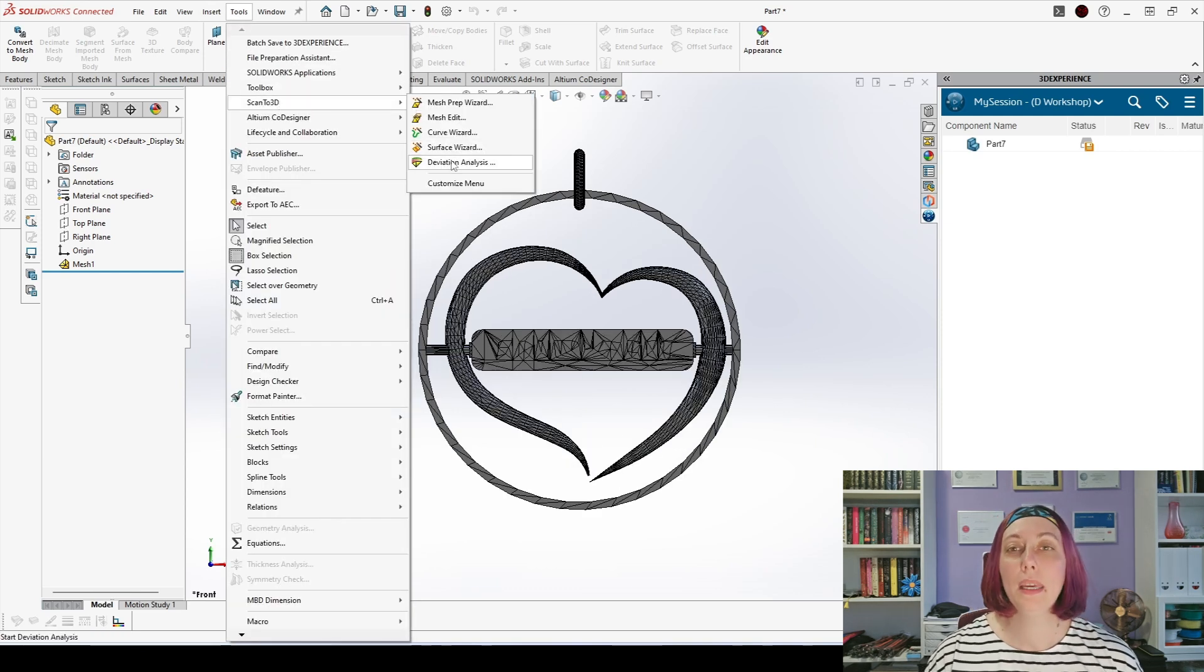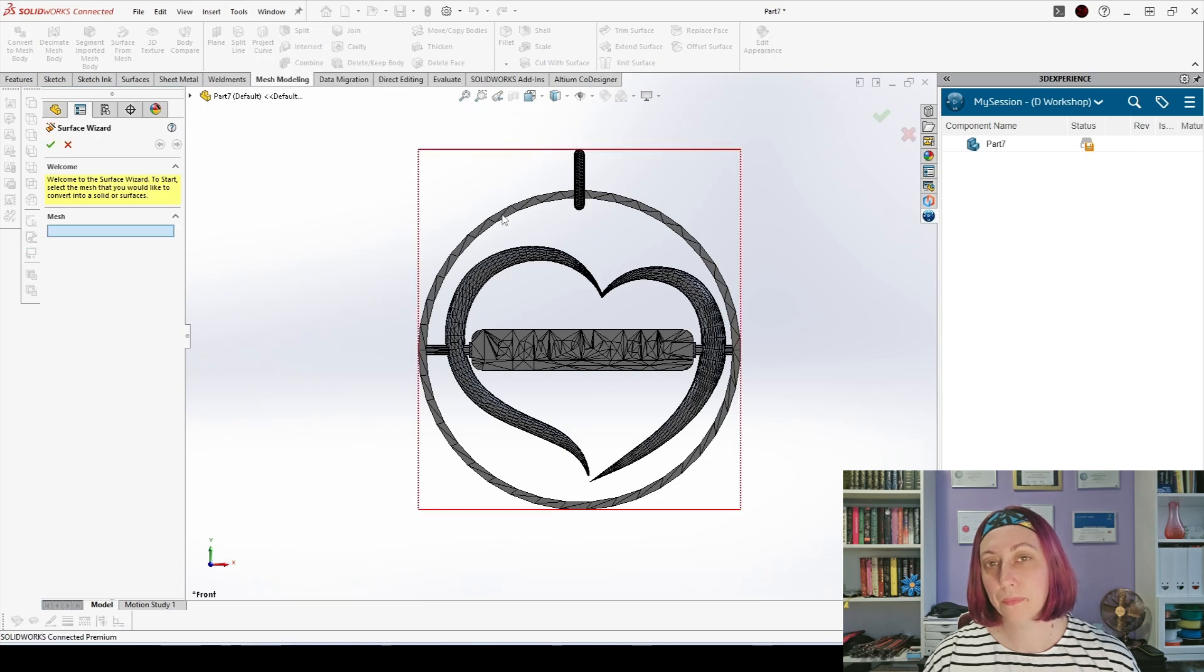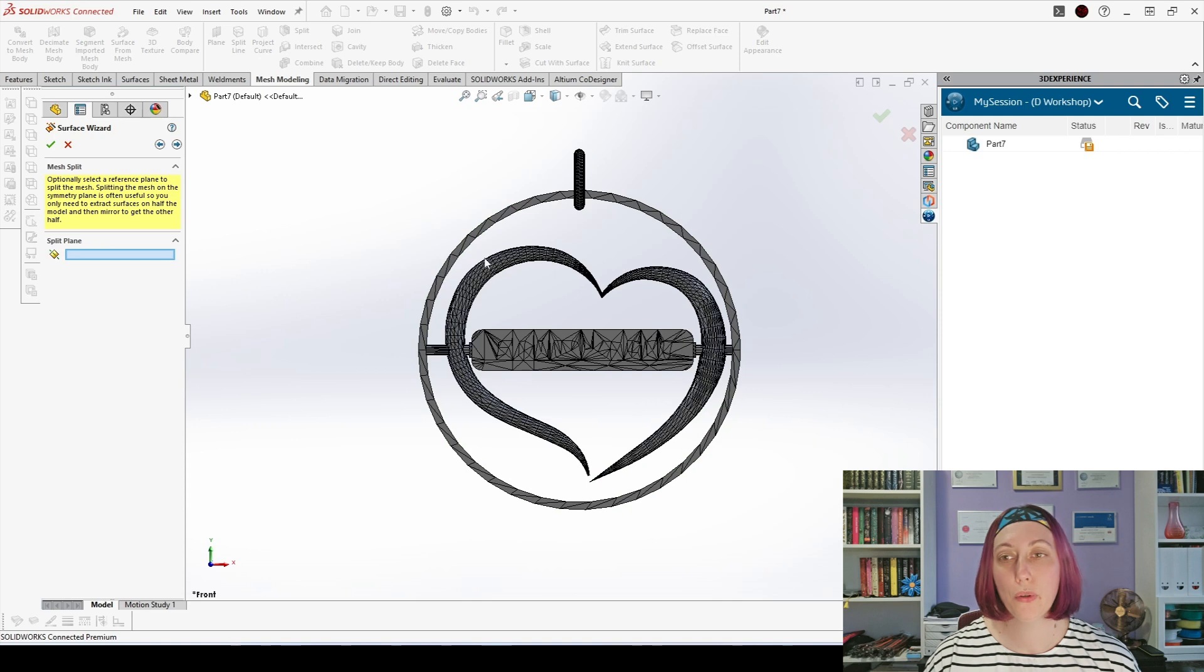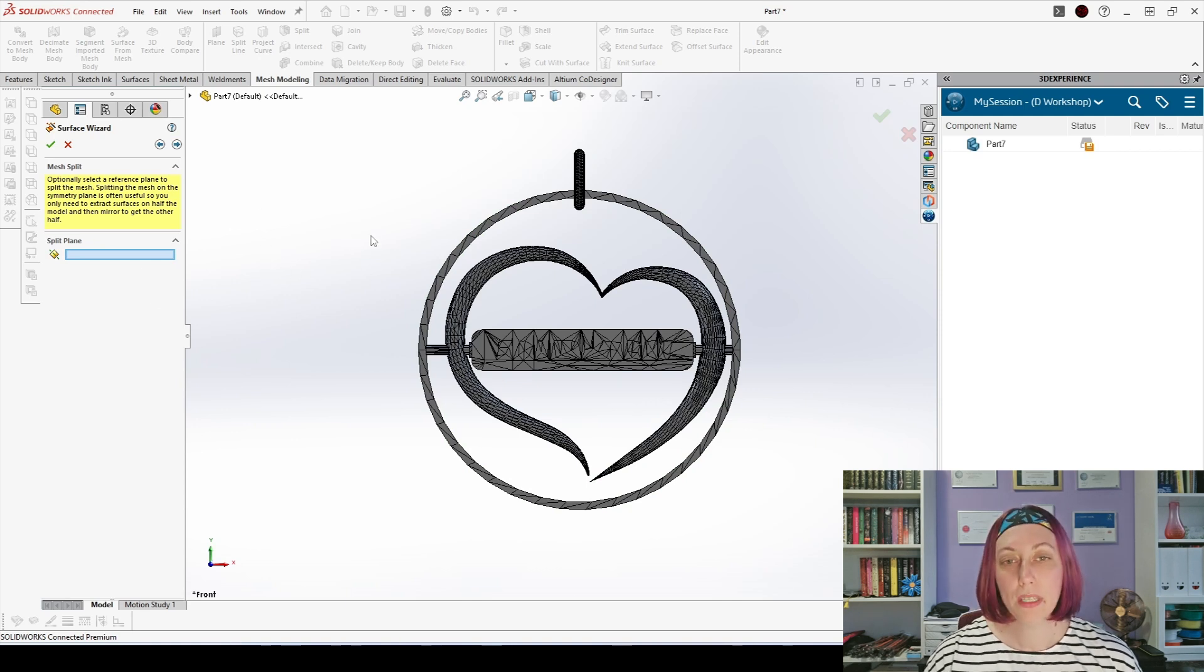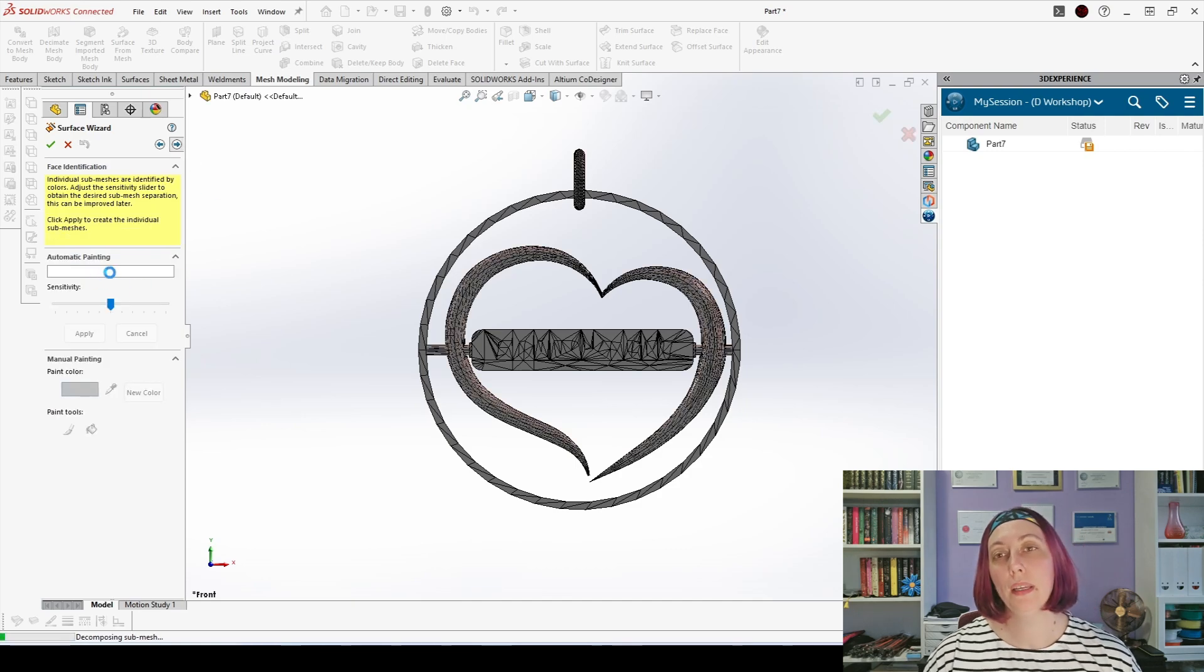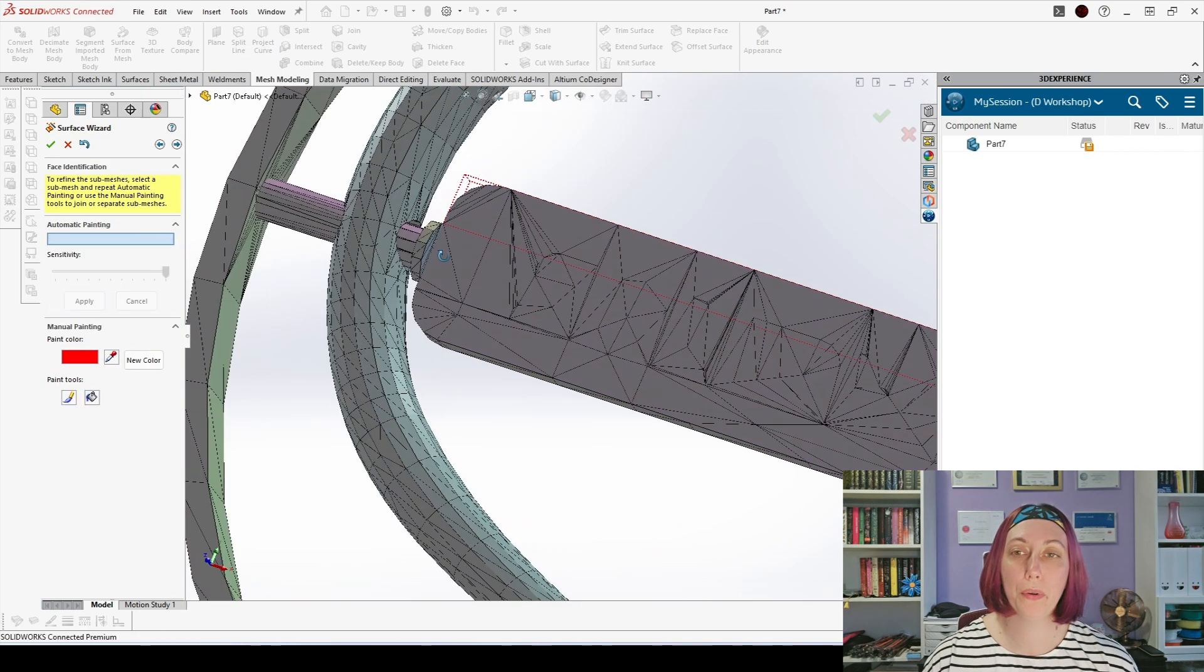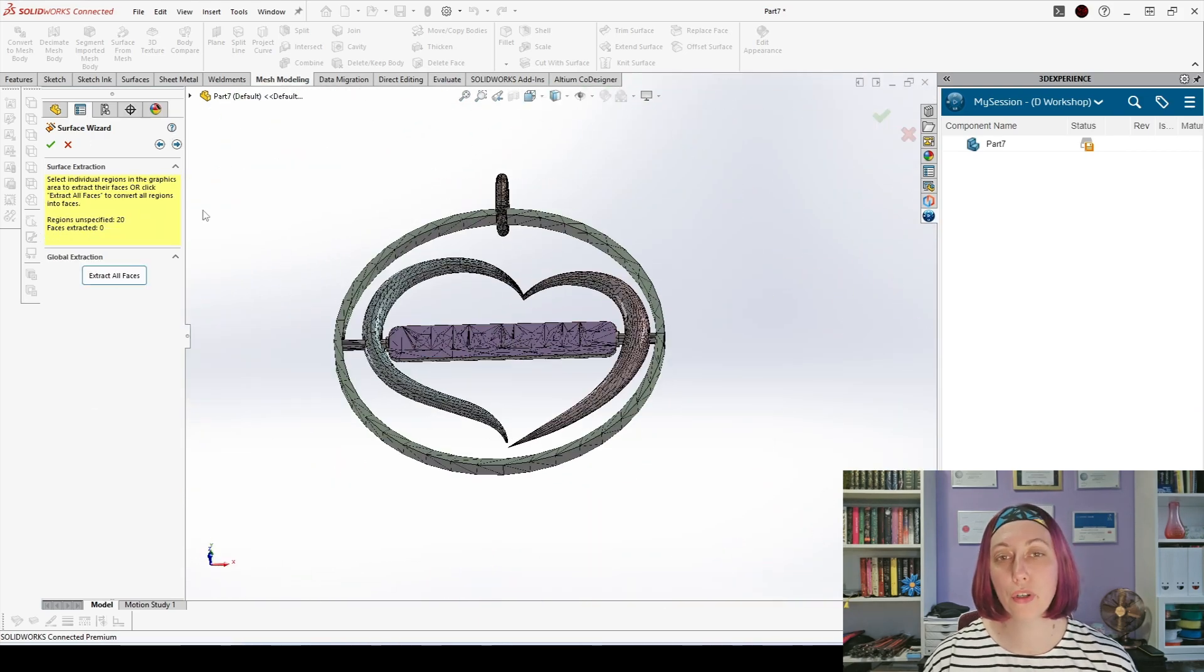Now we can go and start the surface wizard and go to the step in which we can choose the guided creation. We start with the guided creation because this is the only way in which you can split your mesh model for two different types of conversion.